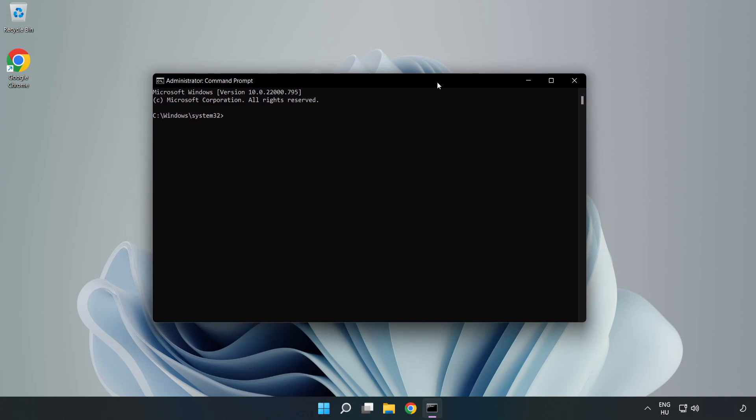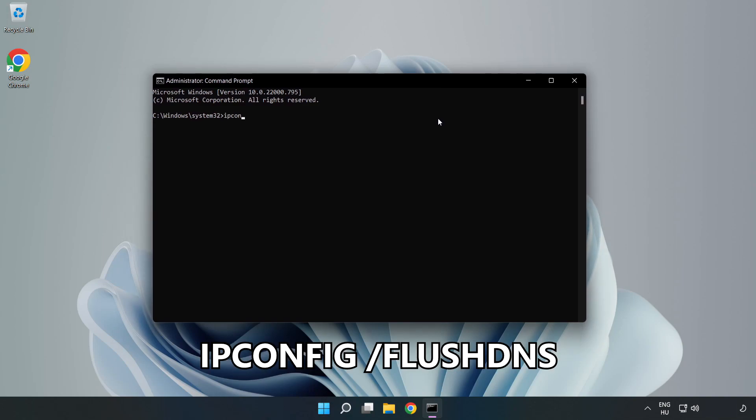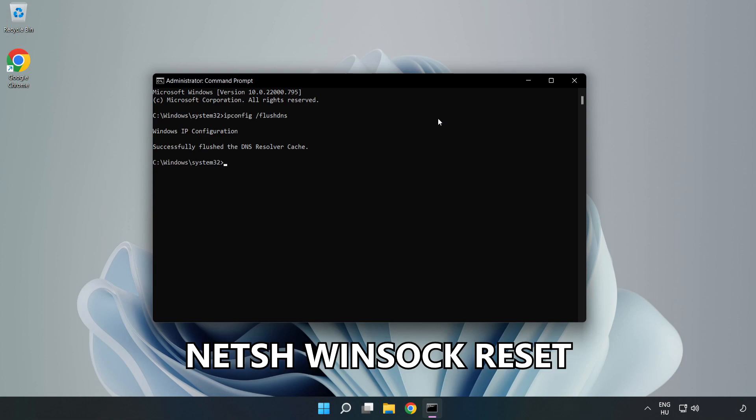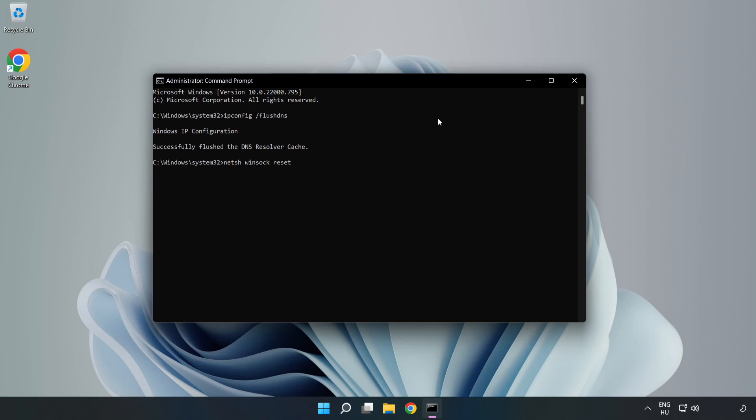Type the following mentioned commands one by one: ipconfig /flushdns, netsh winsock reset, then exit.